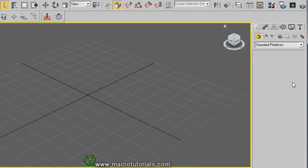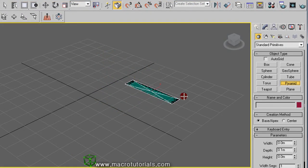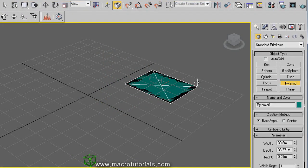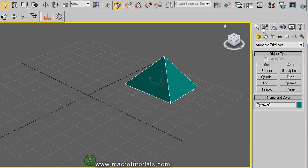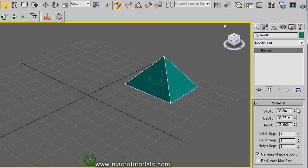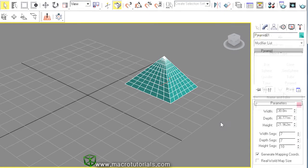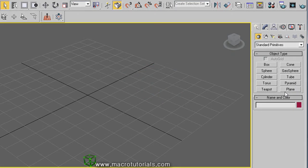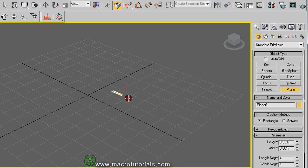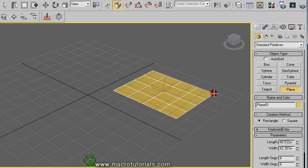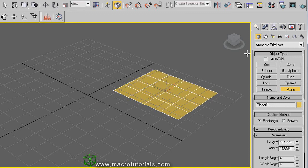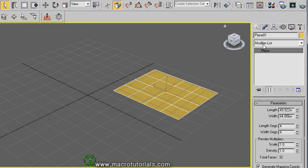The pyramid. Just create the base of the pyramid, then the height. You can modify the width, the depth, the height, and the number of segments. The plane: just click and hold down while you move the mouse, then release the mouse button to finalize. You can modify the length, the width, and the number of segments on it.